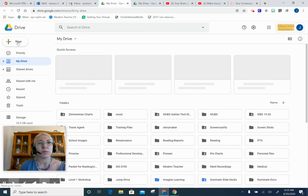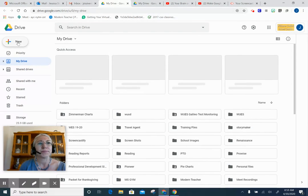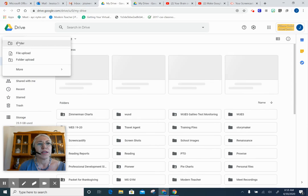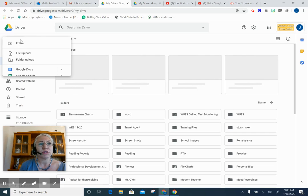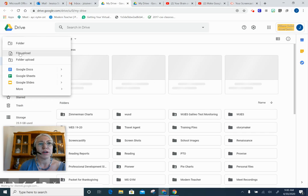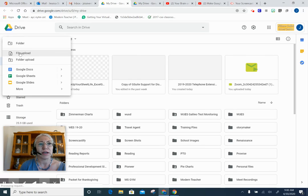Now I can create a folder right here if I want to organize my Drive, but right now I want to show you how to upload a file. You can upload a file or a whole folder if you wish.